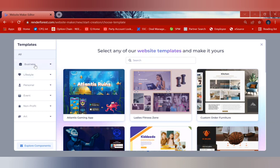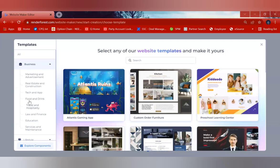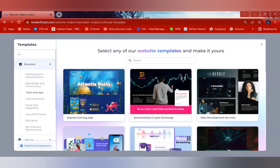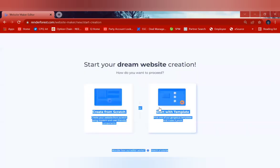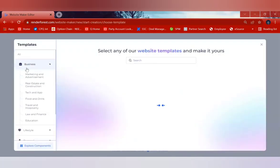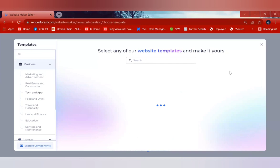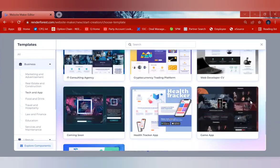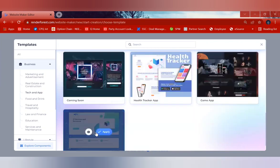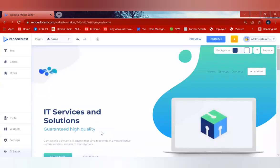You can select 'Business' and I'm going to select 'Tech and Application'. Once you select 'Tech and Application', Renderforest will return several website templates available under this category. As you scroll down, you can see various website models. I'm going to choose the last one and click on 'Apply'.